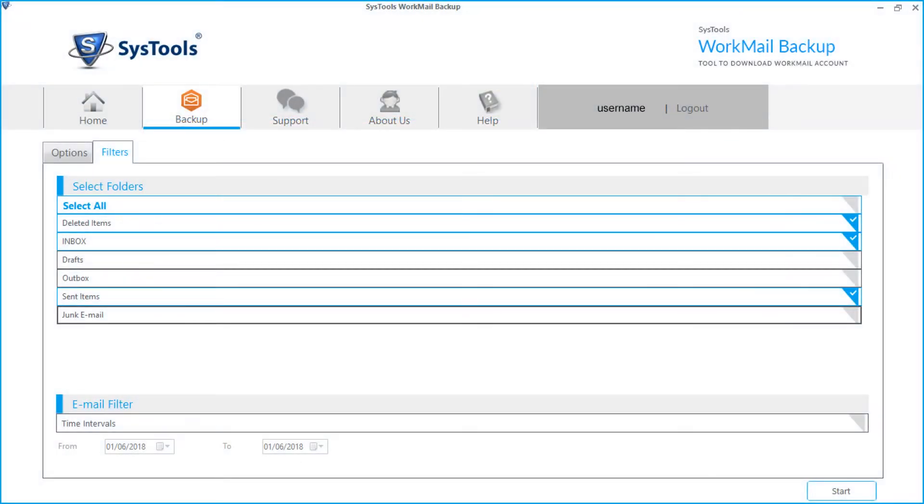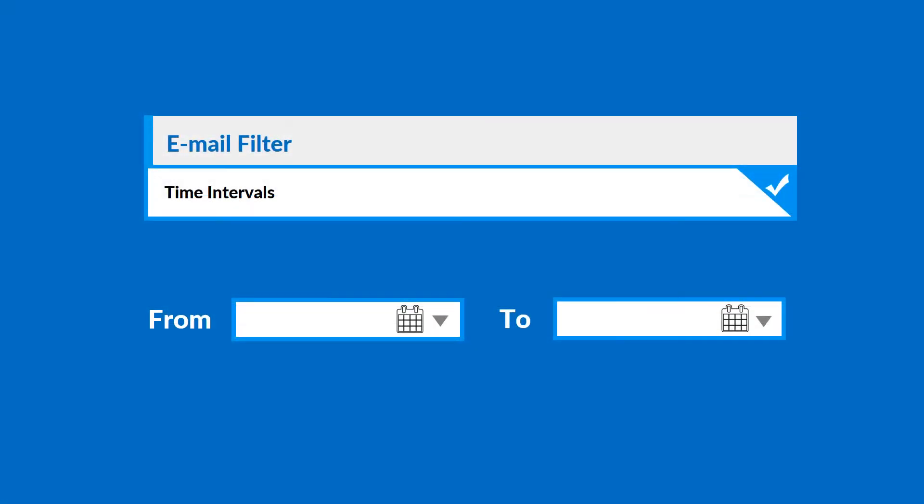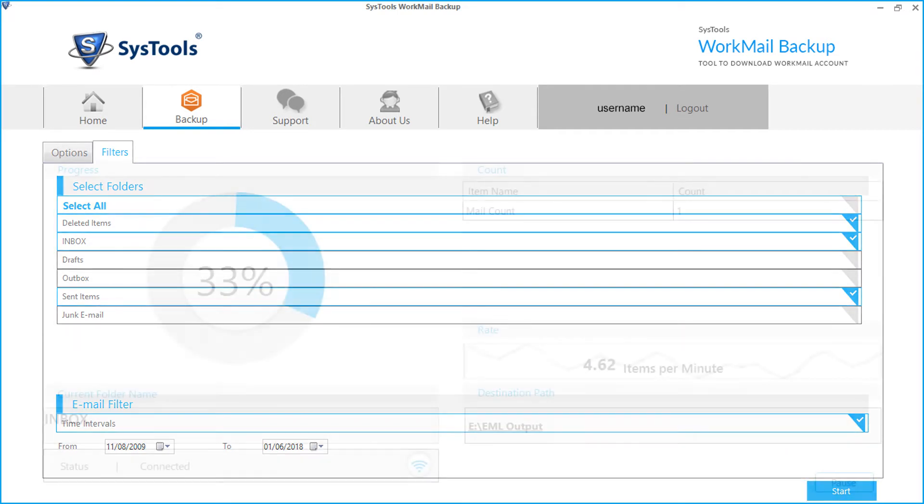Below there is option to filter emails by date. Select the time intervals checkbox, and after that you can select the dates from the drop-up option to filter mails according to certain date range. Then click start button below to start the backup process.